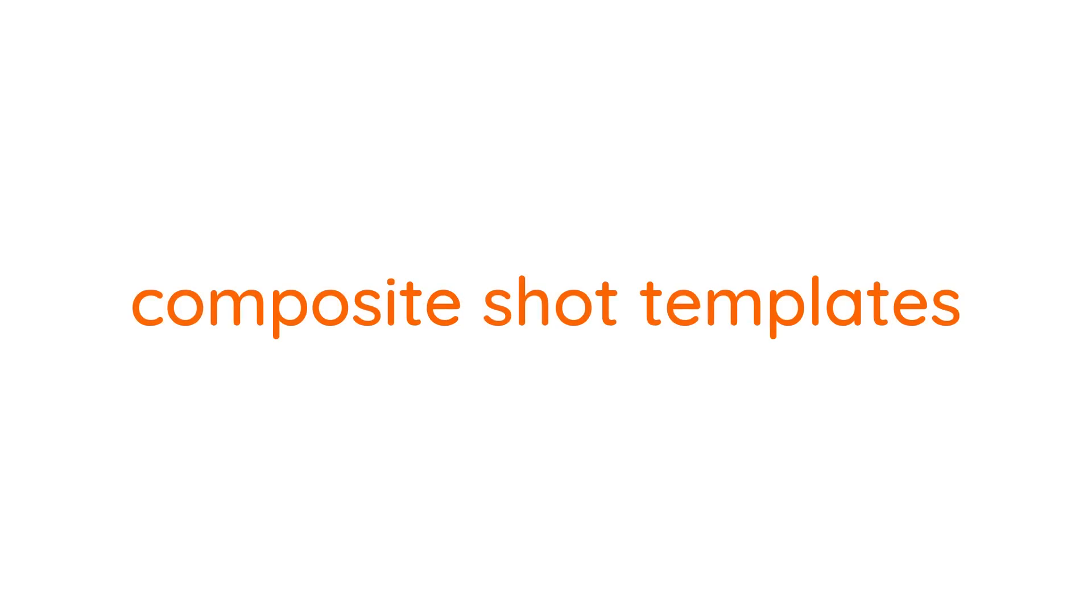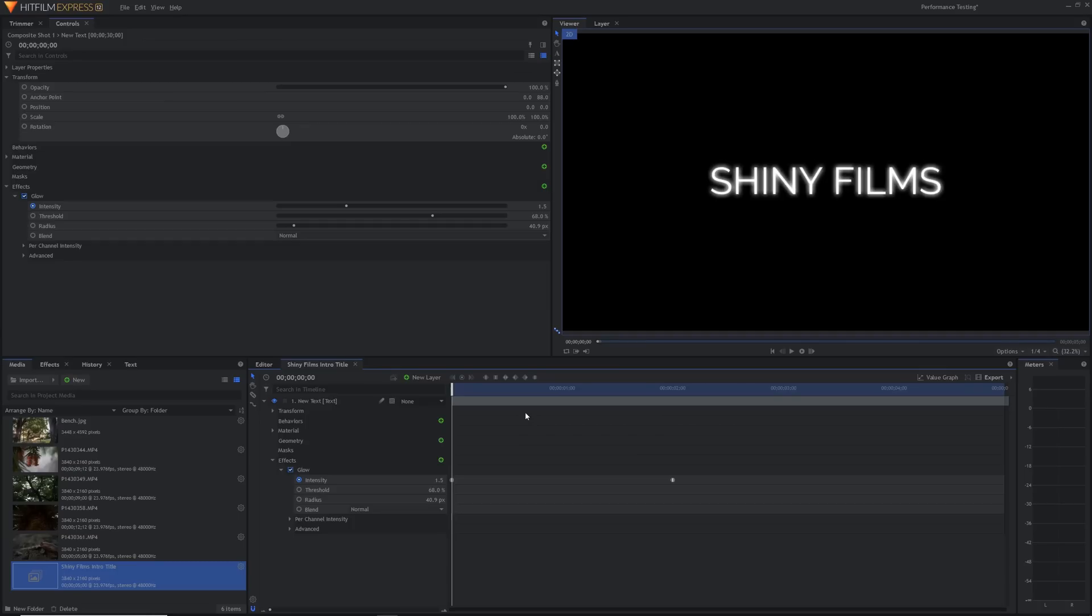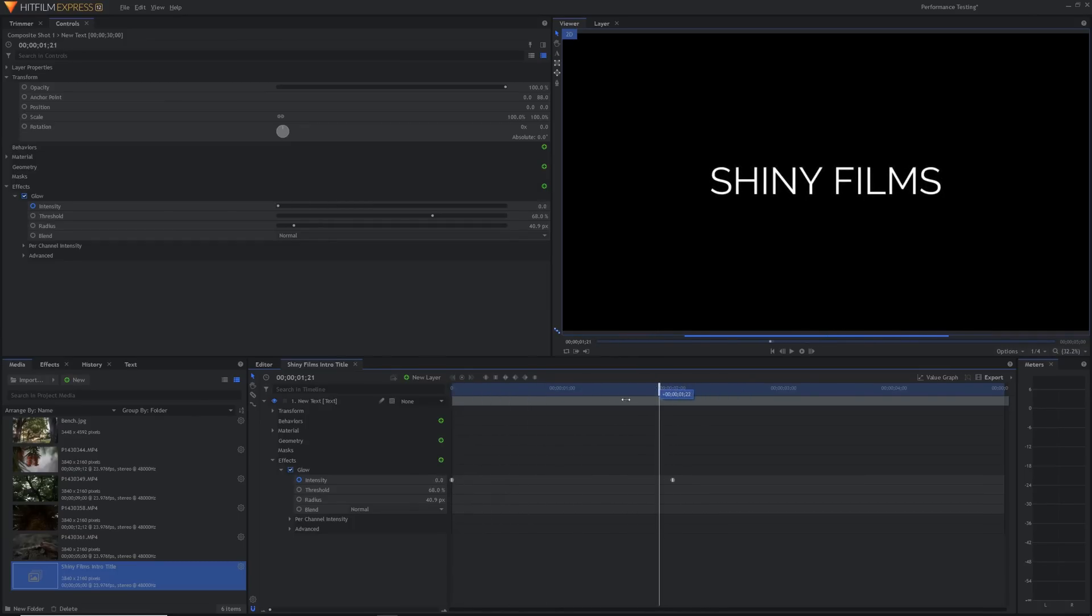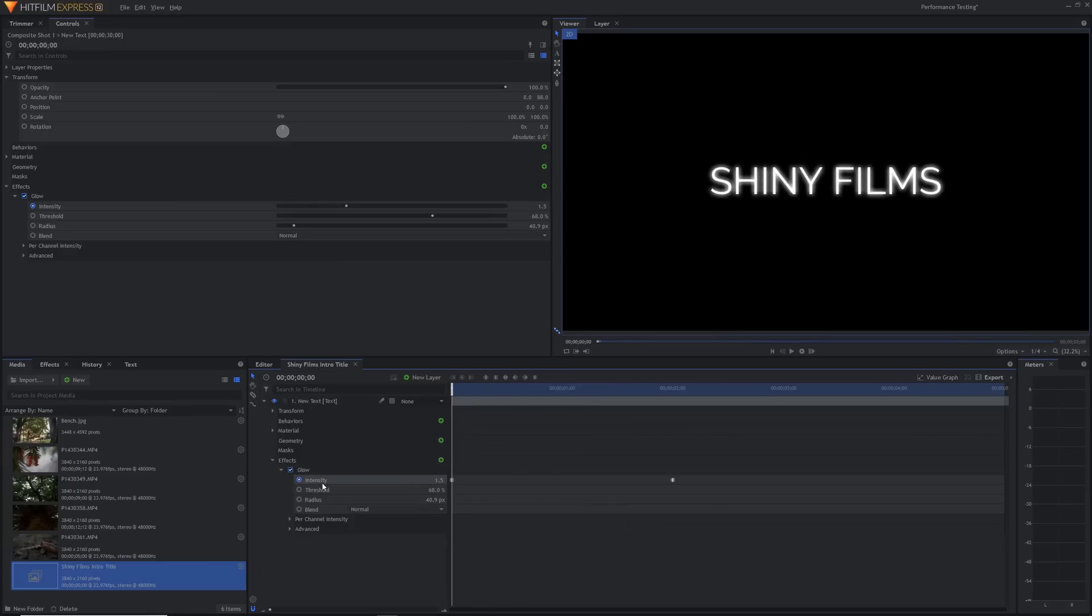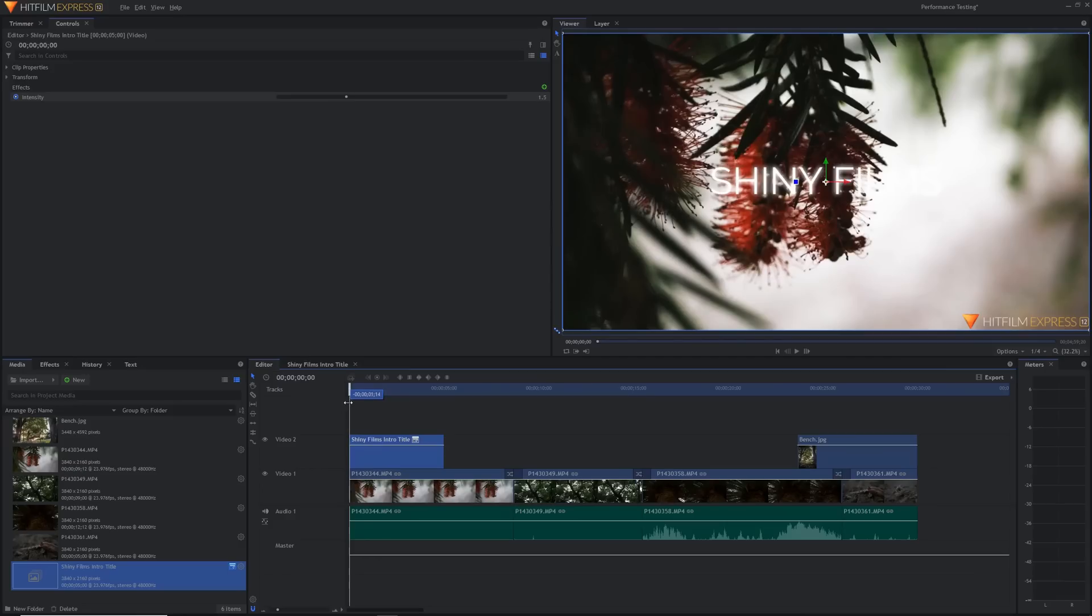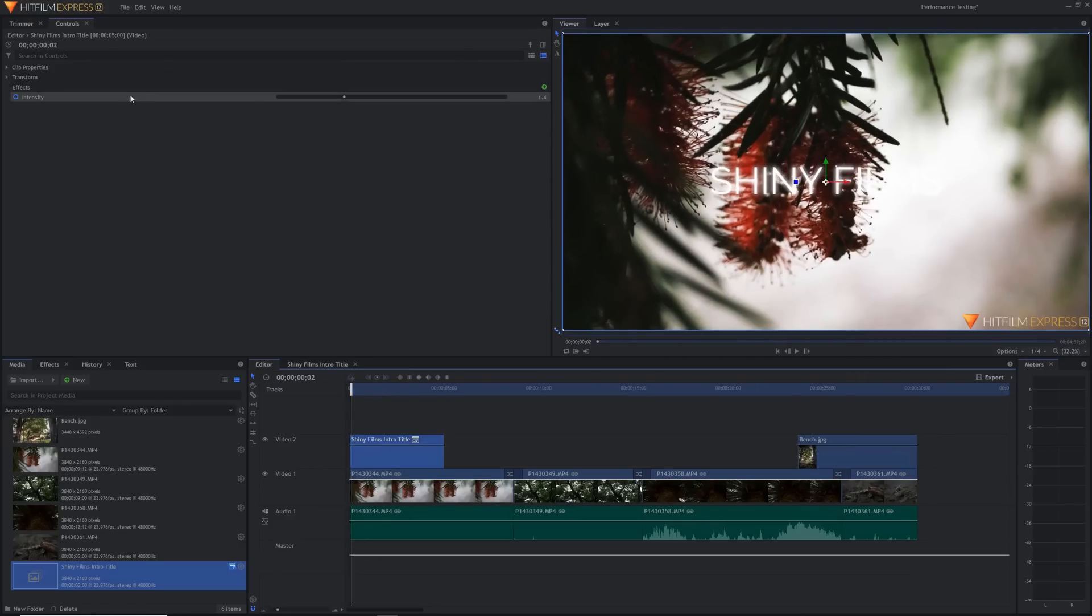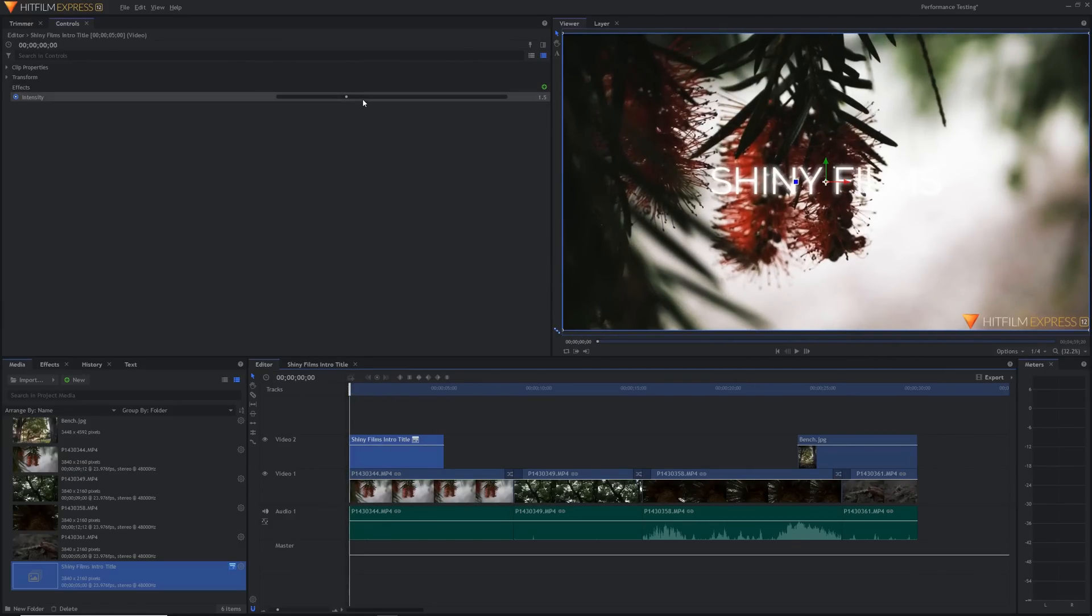Composite shot templates. You can create templates out of composite shots and publish certain properties to make them available in the editor sequence. This one's a little bit more complicated so stick with me. Just right click a property in a composite shot and select publish and now you can edit that property in the editor without having to go back to the composite shot. So that's the publishing of properties.